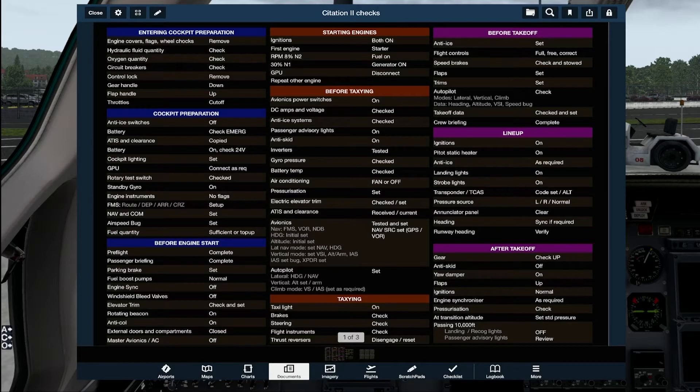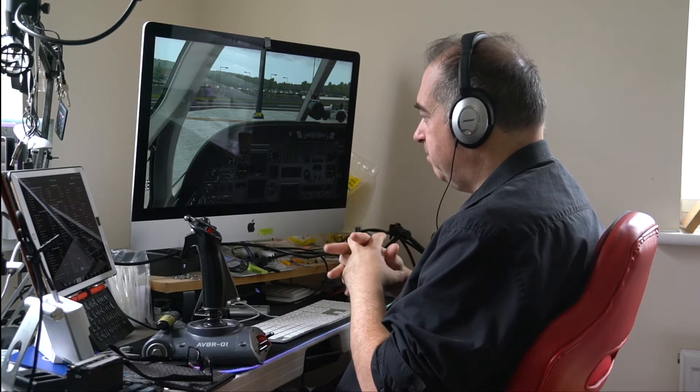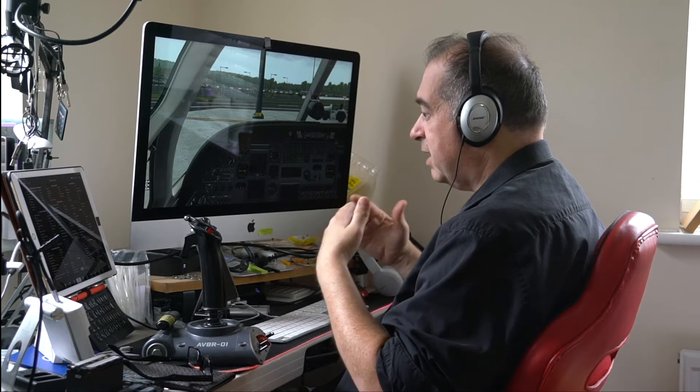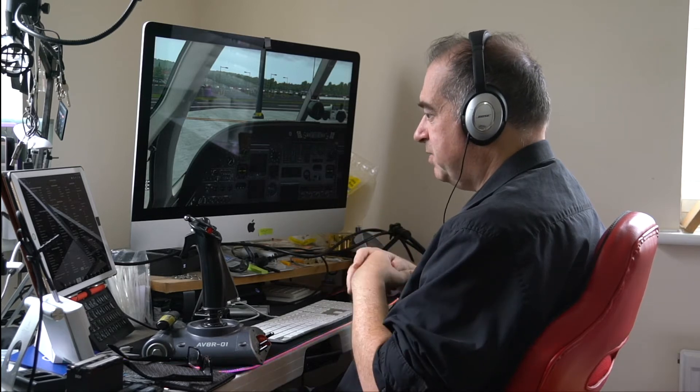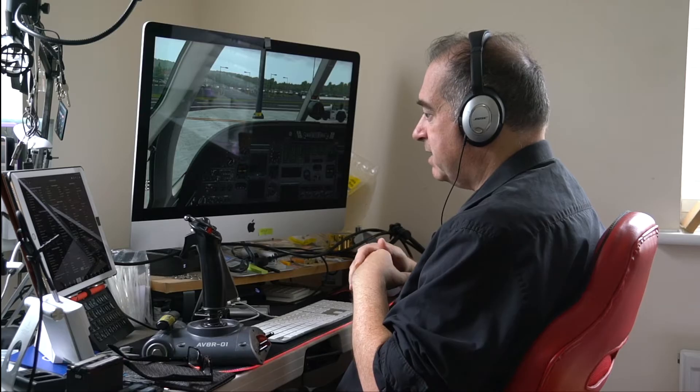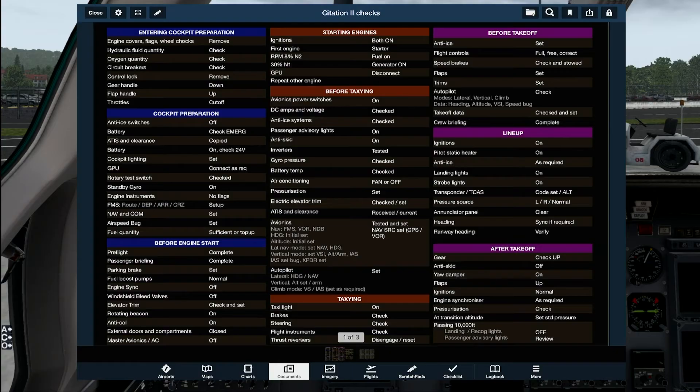All of the top checks — entering cockpit preparation when you start up the simulator — are things you need to check, but the simulator will always start with those in the correct position. So if you really want to accelerate this, you can just start with the cockpit preparation.